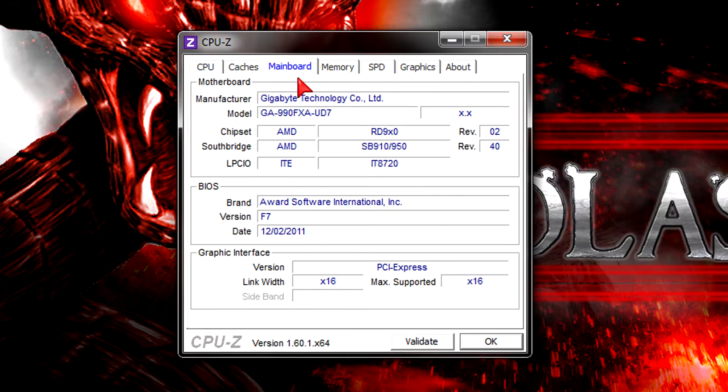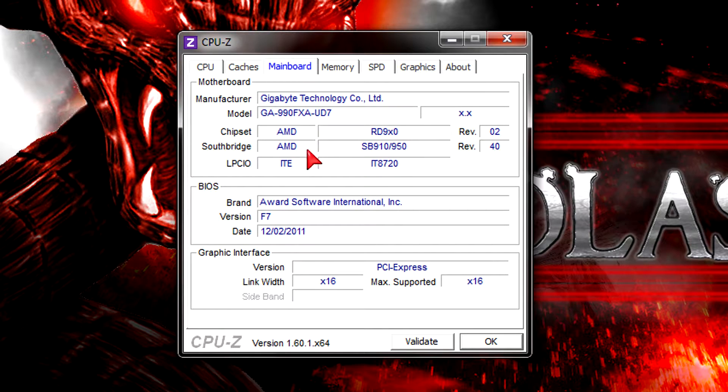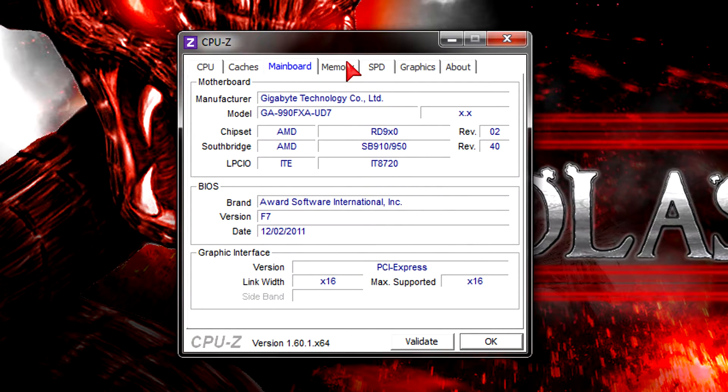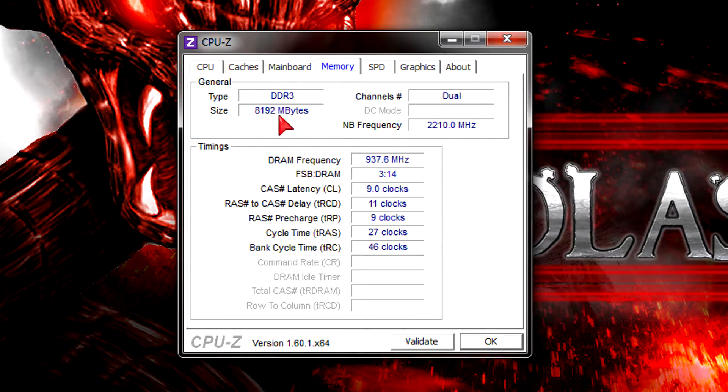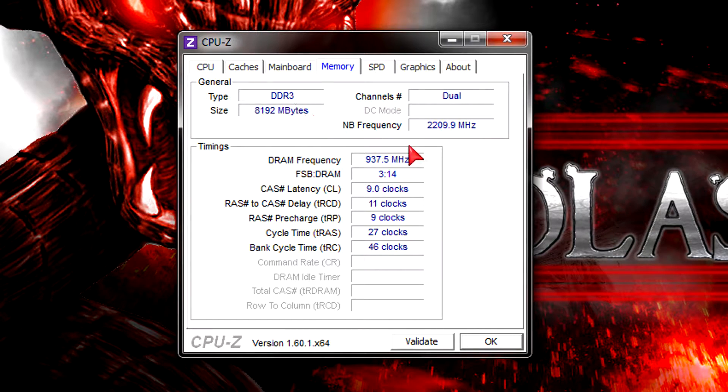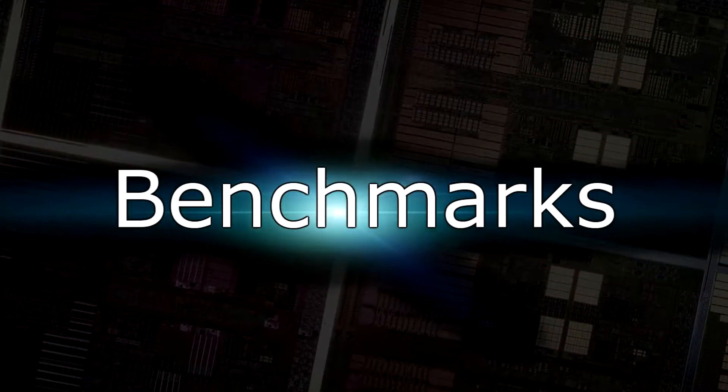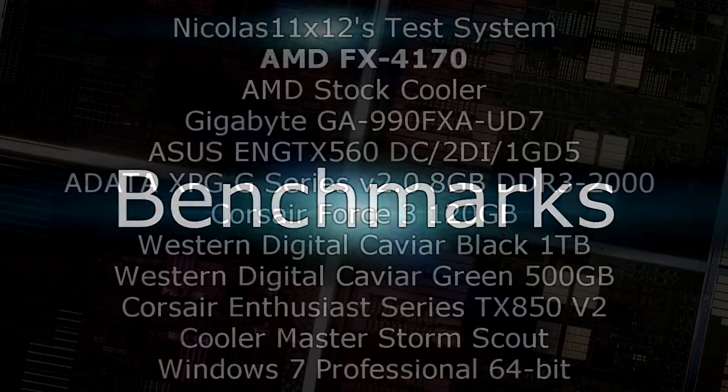I installed it in the Gigabyte GA-990FXA-UD7 motherboard with the F7 BIOS version. For memory I got 8GB of DDR3 2000MHz RAM installed, but I'm running it at 1866MHz for this chip. Now let's move on to the benchmarks.